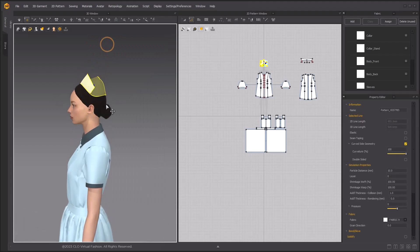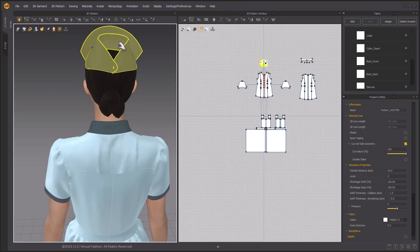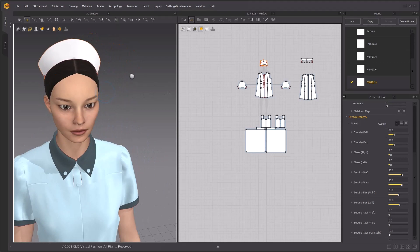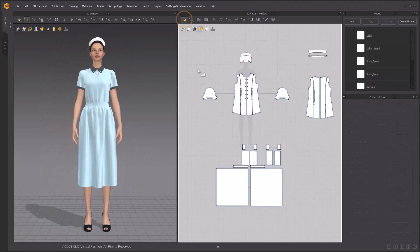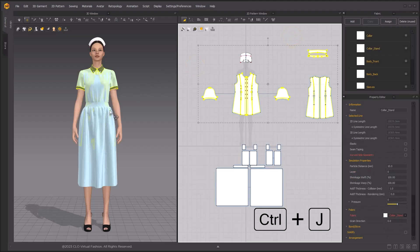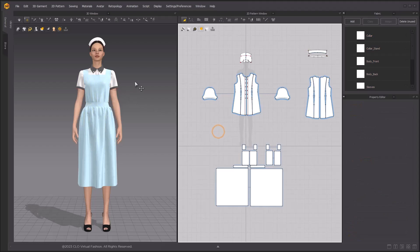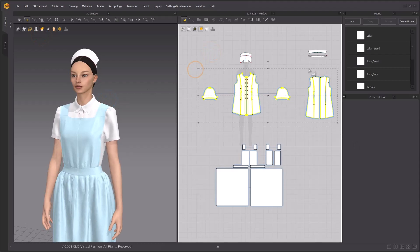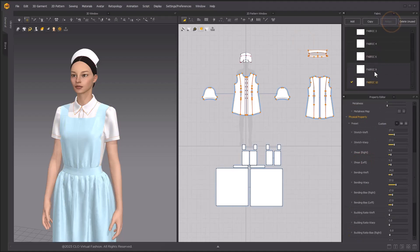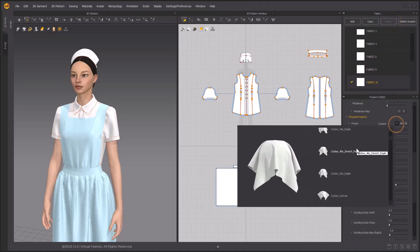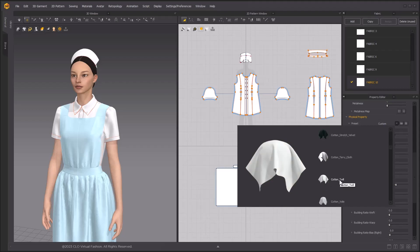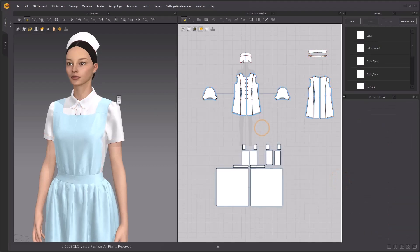Then un-strengthen the pattern. Check the fabric physical properties of the hat — you will see the bending value is high so that it looks hard and can maintain the shape. Let's go adjust the physical properties of the dress. Unfreeze the pattern. Change back to Thick Texture Surface view. Select all the dress patterns, then assign a new fabric to them. Then go to Physical Property to select a preset fabric. Here I select Cotton Twill — this is for work clothes like a shirt. Simulate and you will see the folds are more obvious, since this fabric is less stretchy now.